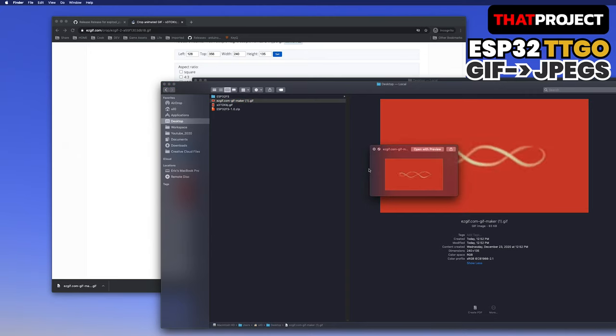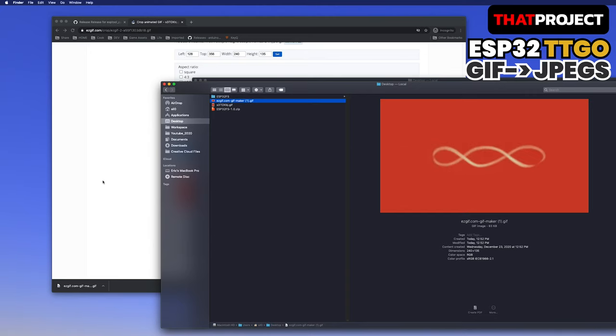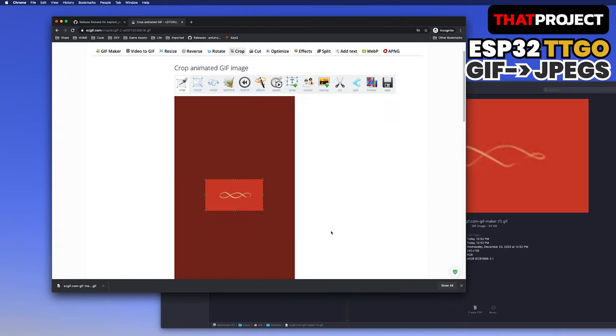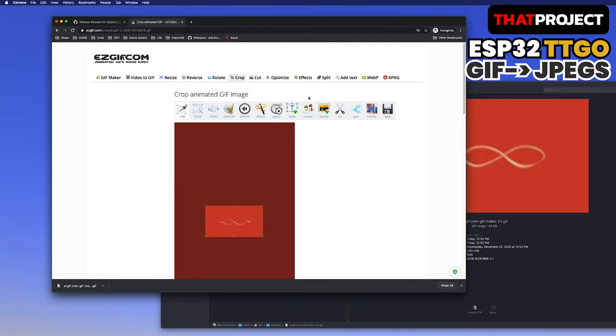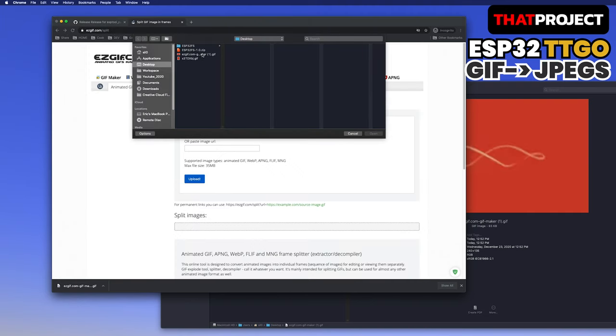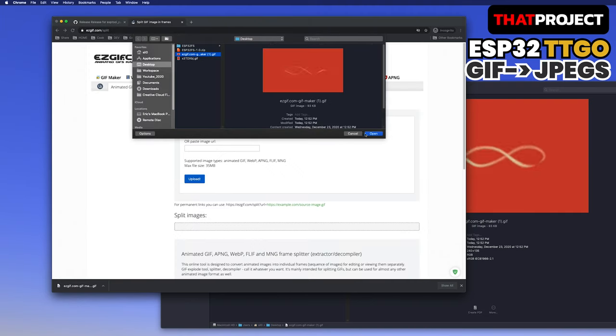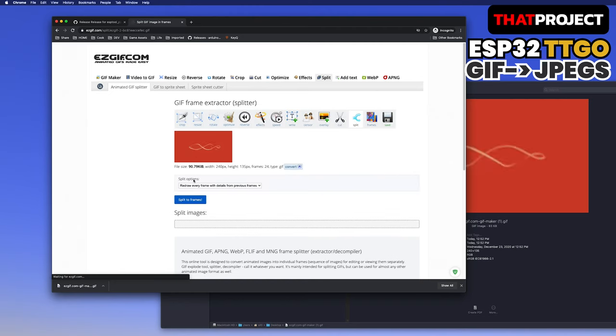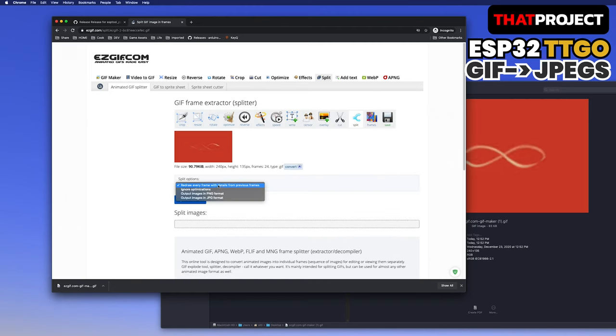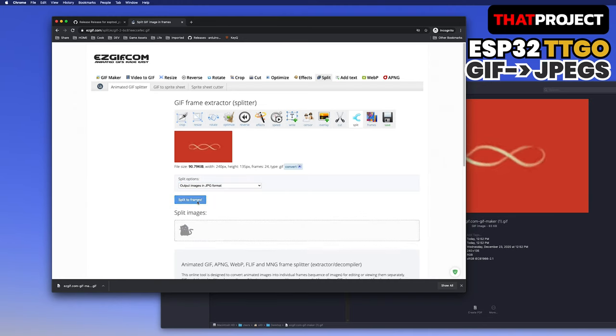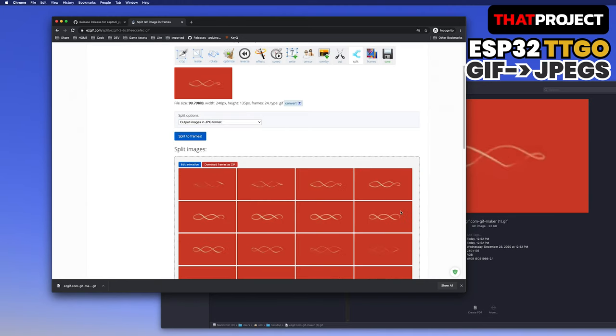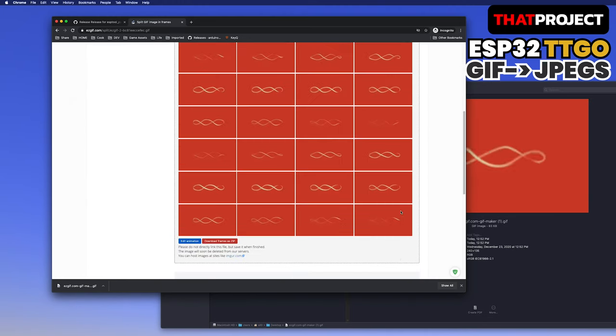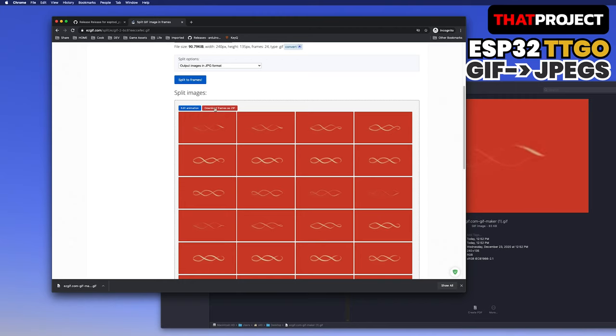Let's go back to the webpage. And now, let's extract the images for each frame. From the menu, select Split. Select the resize GIF file and upload it. Under the Split option, select the JPEG format. Click Split to frames below to print the image from each frame.